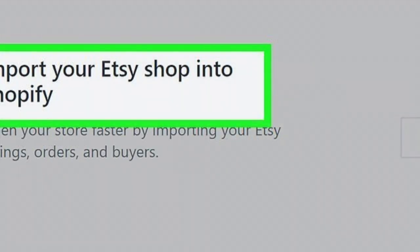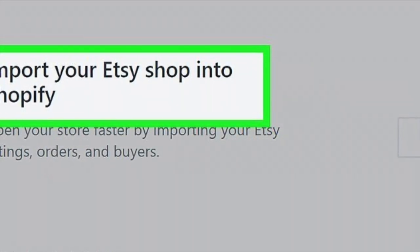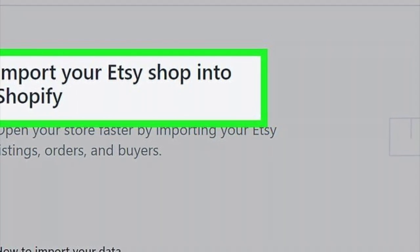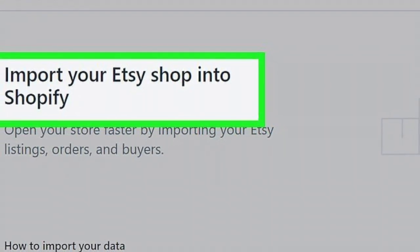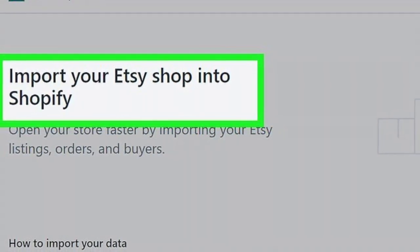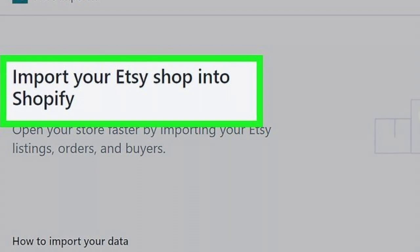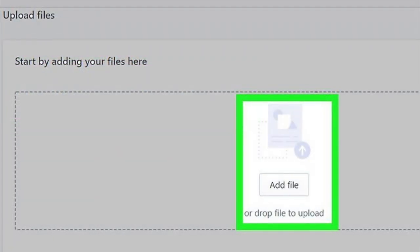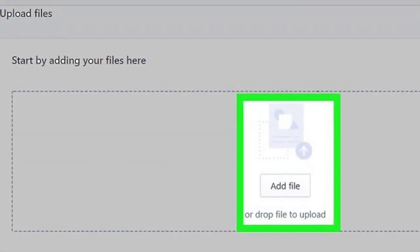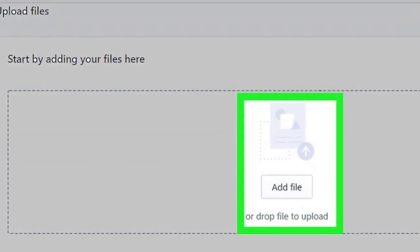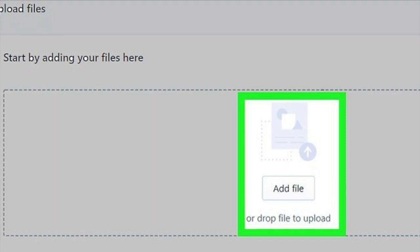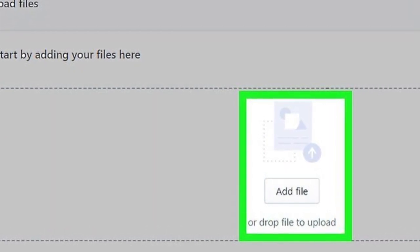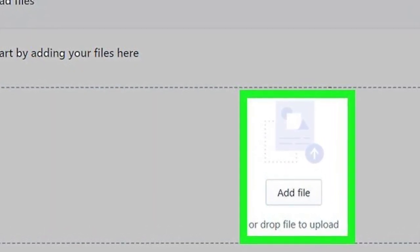You'll see this in the vertical menu on the left side of the page. Click the dropdown menu under Import Your Data and select Etsy. This will tell the site to expect data in the format that Etsy exports.